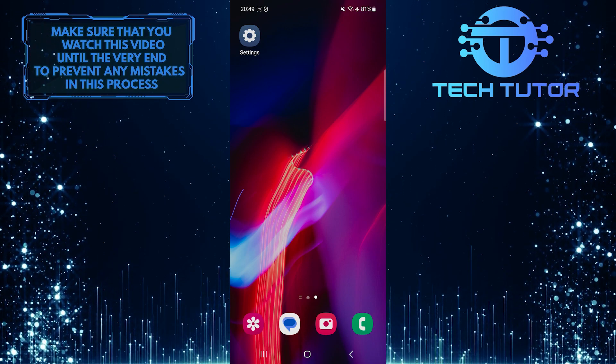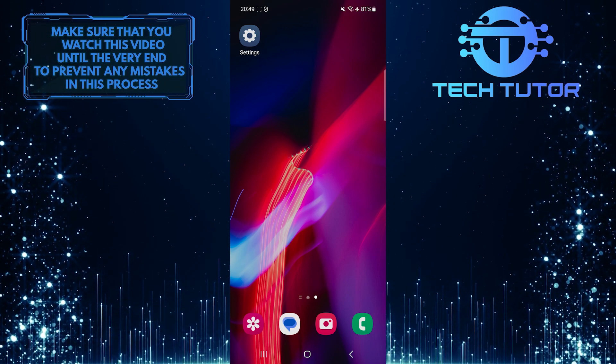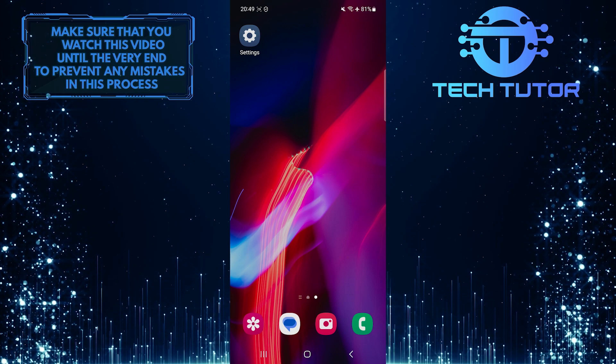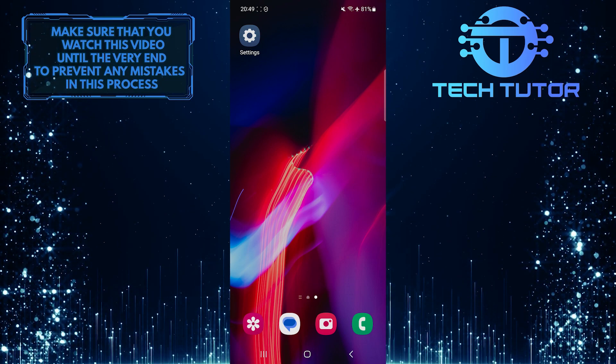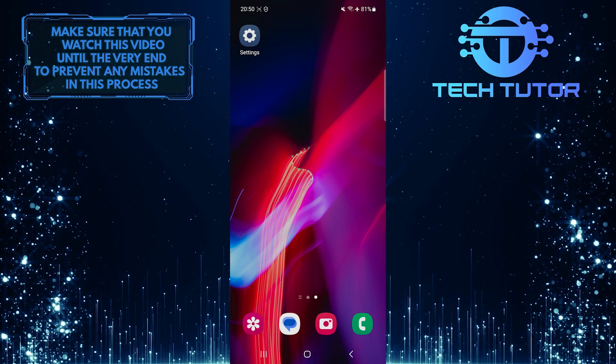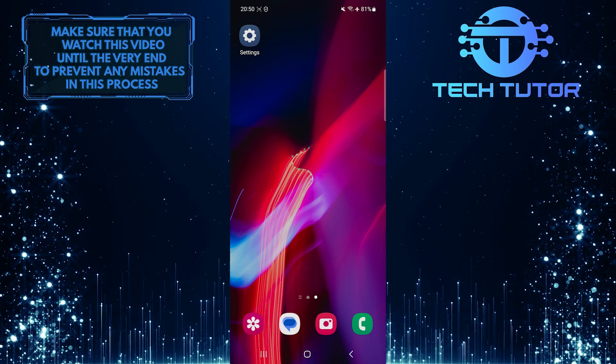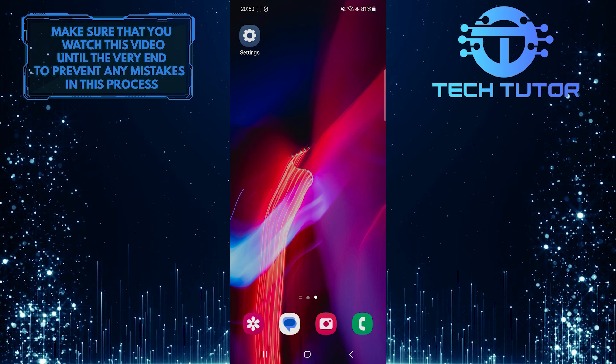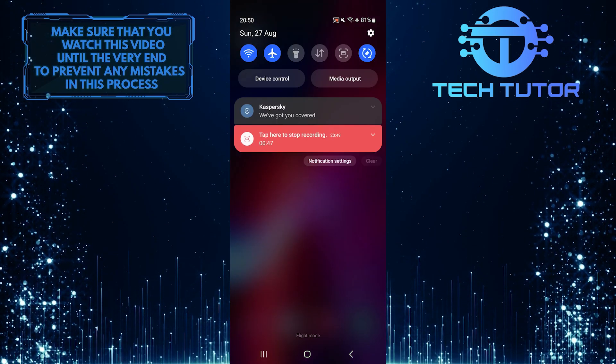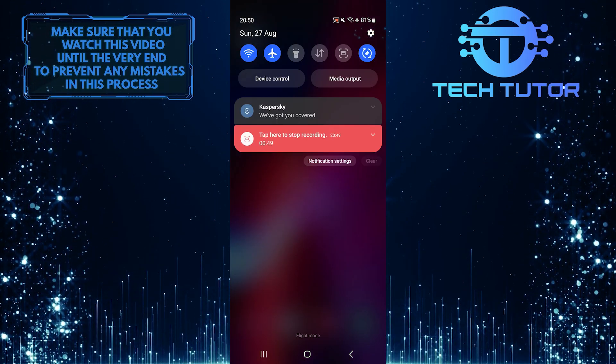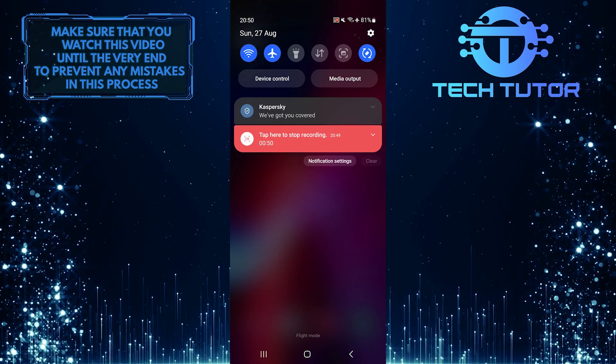Fortunately, you can easily disable this feature and stop your phone from vibrating every time you press these navigation buttons. To get started, swipe down from the top just like this and then tap on the gear icon at the top right corner of the screen.